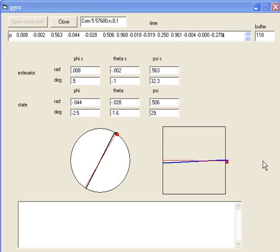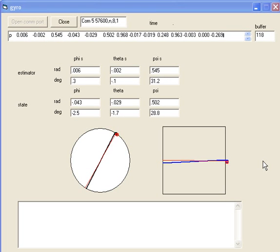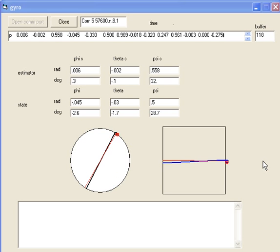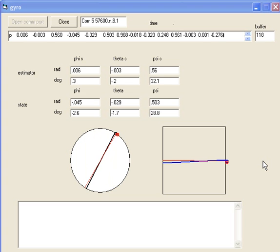Here's an example of my Kalman filter estimator combination. The red line is from the estimator. You can see the heading on the left and 2D attitude on the right.